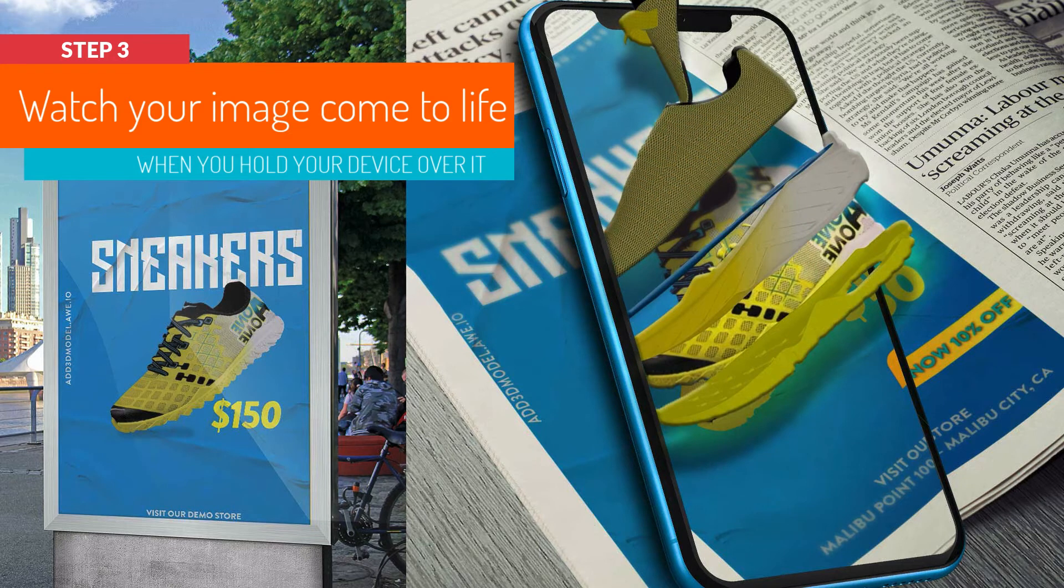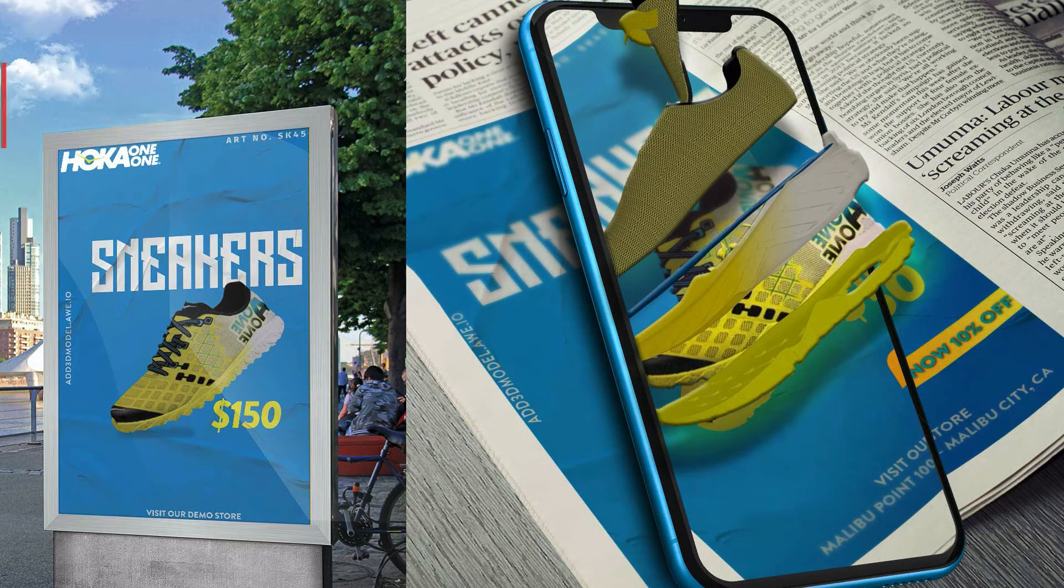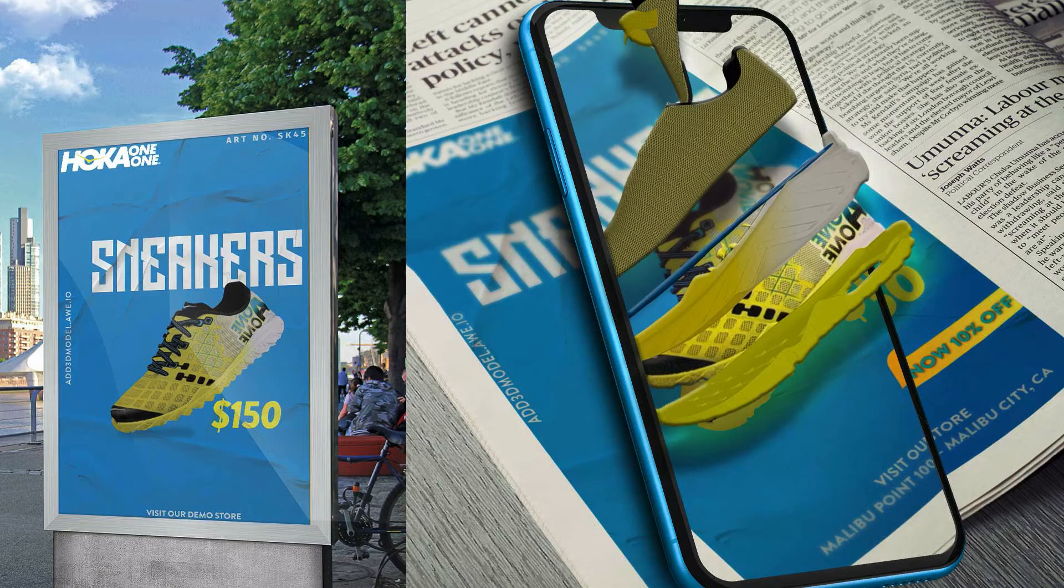And you don't need to include a special marker or embed a QR code for them to show the digital content. Let's start creating our first image AR scene.